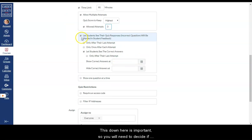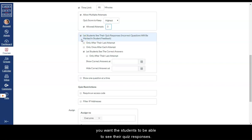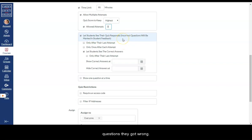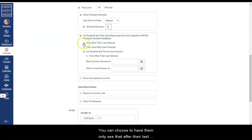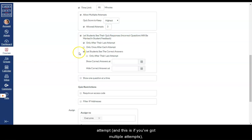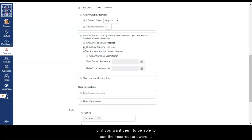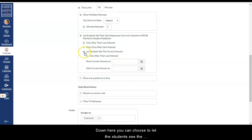This down here is important. So you will need to decide if you want the students to be able to see their quiz responses. And that will allow the students to see which questions they got wrong. You can choose to have them only see that after their last attempt. And this is if you've got multiple attempts.